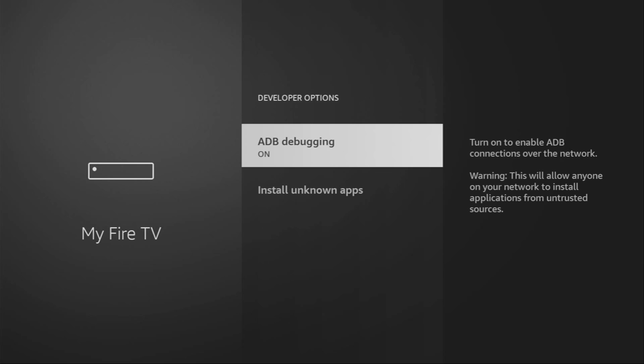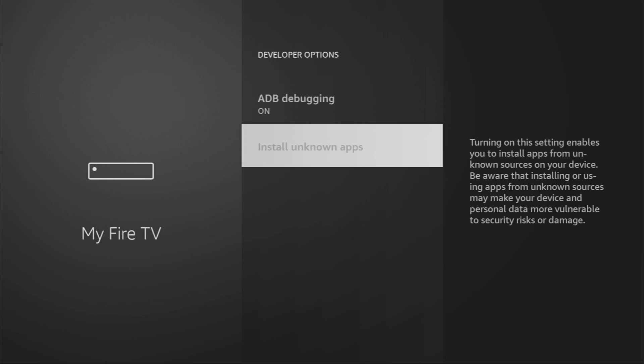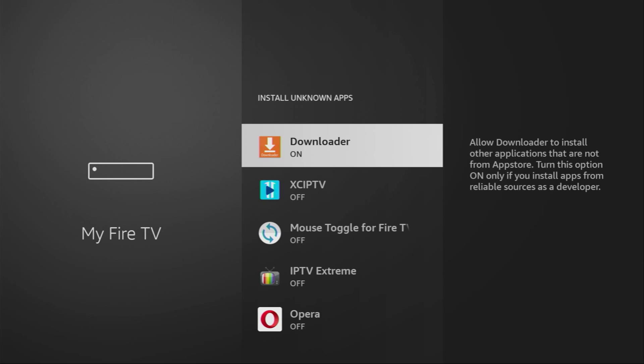Open them. Make sure to enable ADB debugging. Then go to Install Unknown Apps. And here, turn that option on for the downloader. What it does is going to allow us to install other applications from the internet and not necessarily from official Amazon App Store. And that's exactly what we're going to do right now.